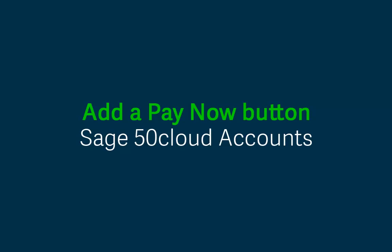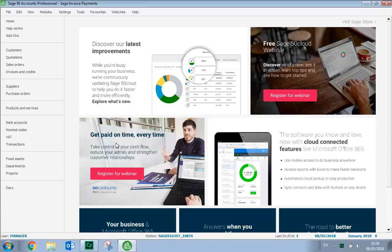Once you set up invoice payments for Sage 50cloud Accounts, if you don't want to use the standard invoice payments layouts, you can add a Pay Now button to your own invoice layout. This allows your customers to quickly pay you online by card payment using Stripe or via PayPal. We're now going to demonstrate how easy it is to add a Pay Now button to your own invoice layout.